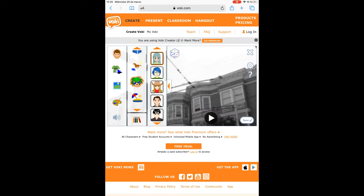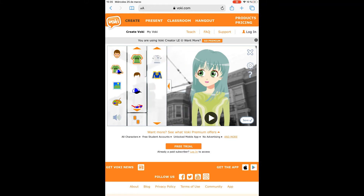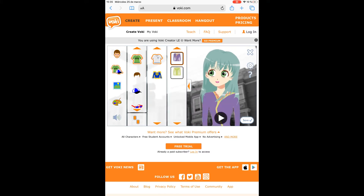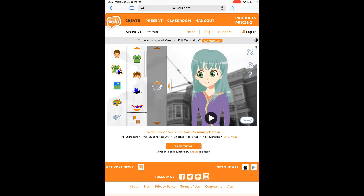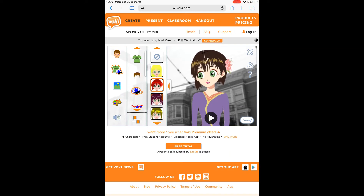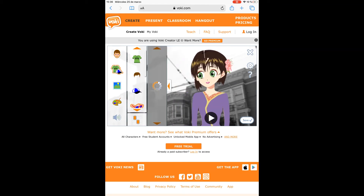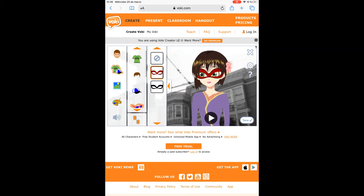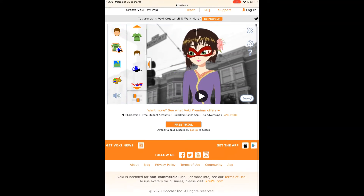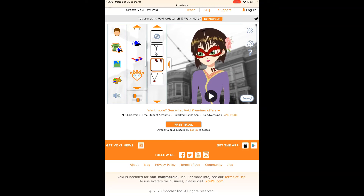For instance, we are going to select this girl. Second, we can change the clothes and the accessories that she or he has. Then we change the hairstyle, and she can use a hat or a cap.